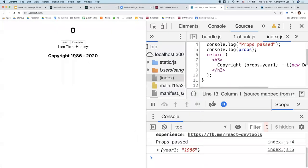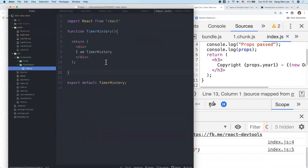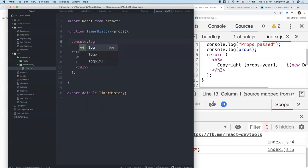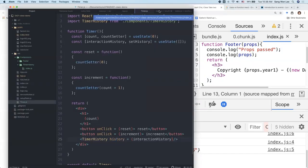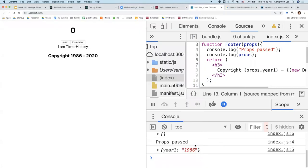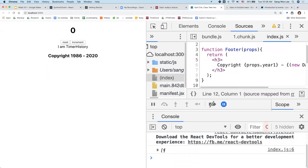In TimerHistory, I'm going to print out what is passed — console.log props and the history. This is coming from the attribute name of timer-history. For less confusion, I'll get rid of the console.log from footer about props passed. Now the only thing that prints out is the history that was passed from the Timer. What I'm going to do is actually add something to the array whenever a button is clicked.